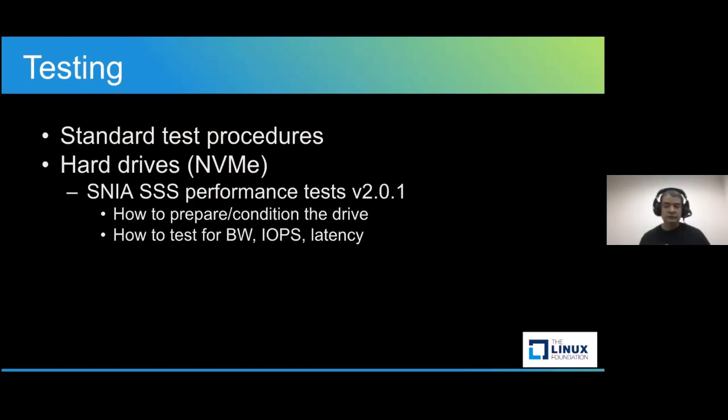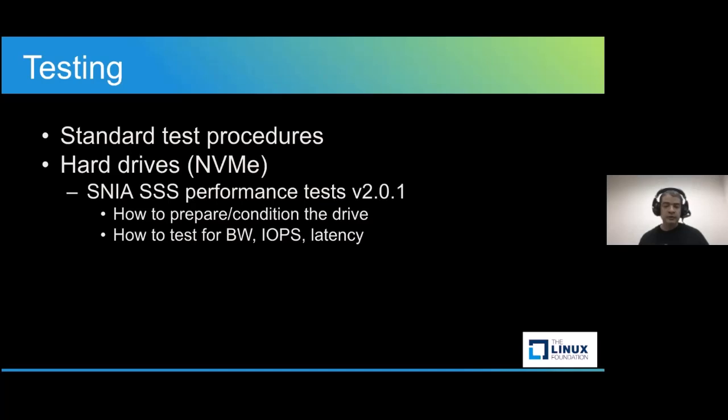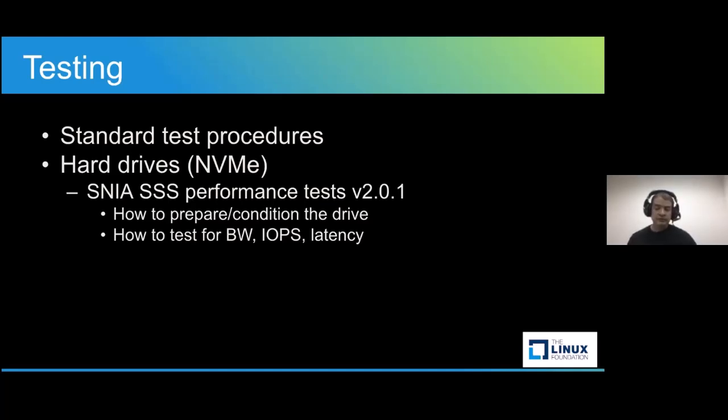This standard also defines which tests to perform. Specifically, we're talking about bandwidth, IOPS (IO operations per second), latency, and each of them has specific read-write ratios and block sizes for that specific test.